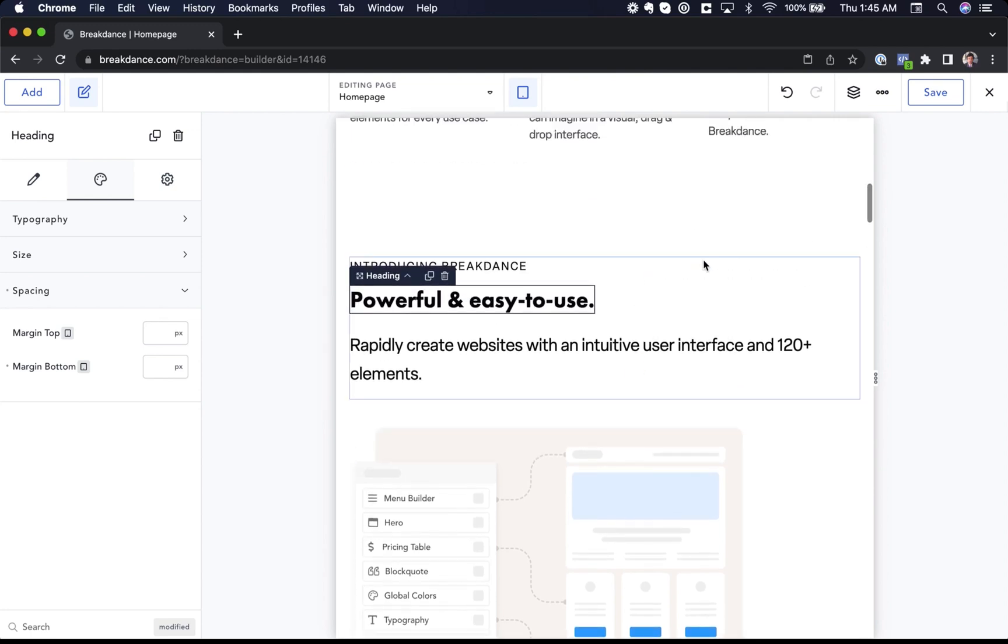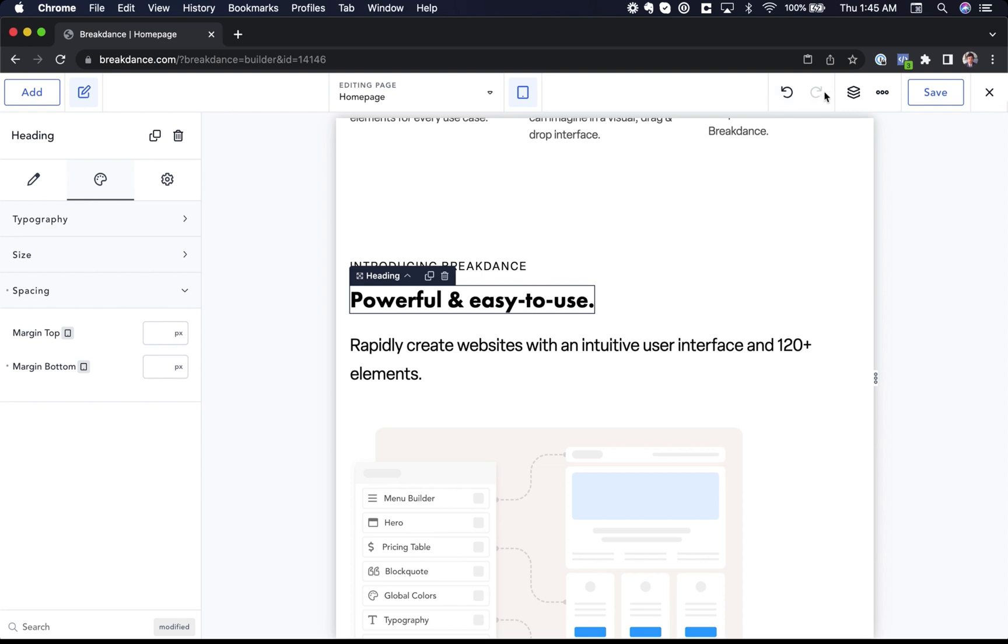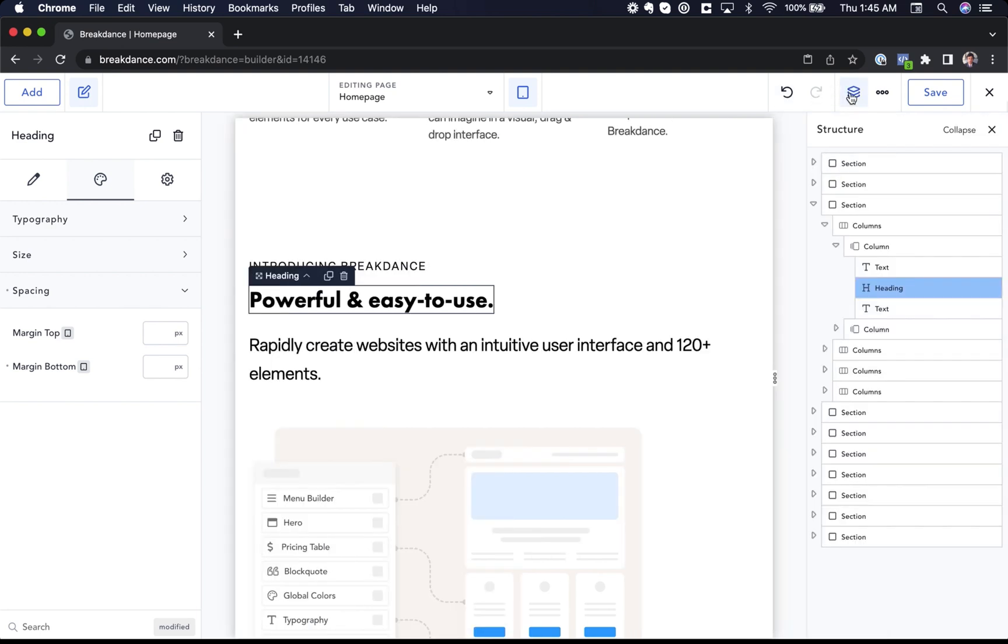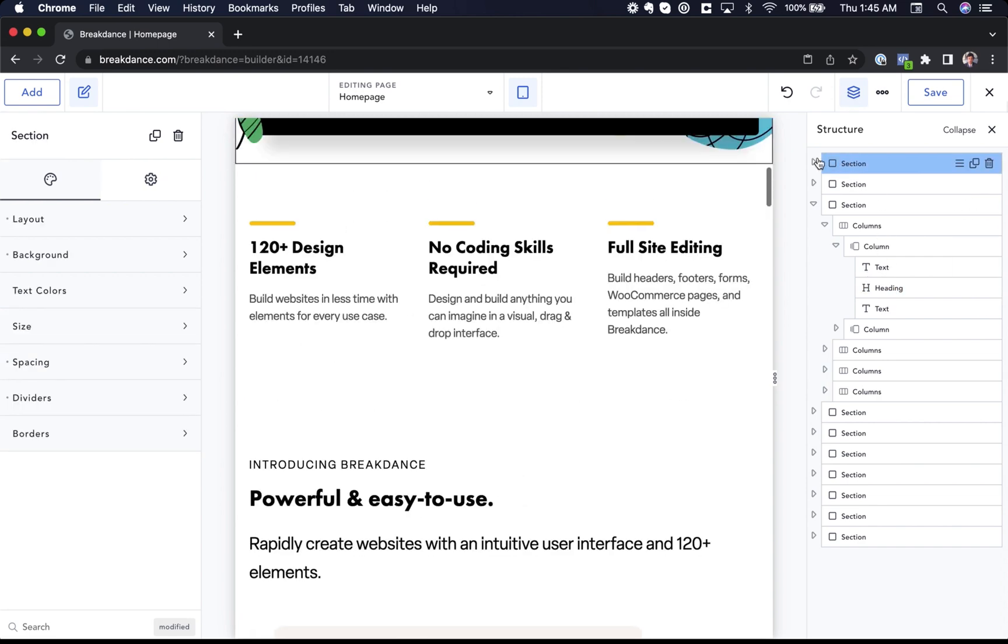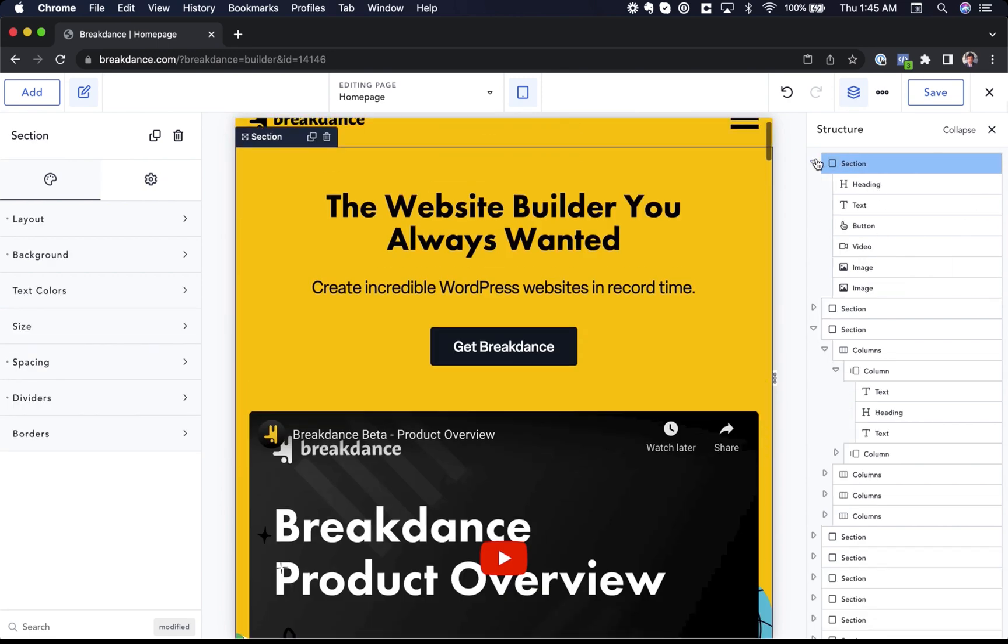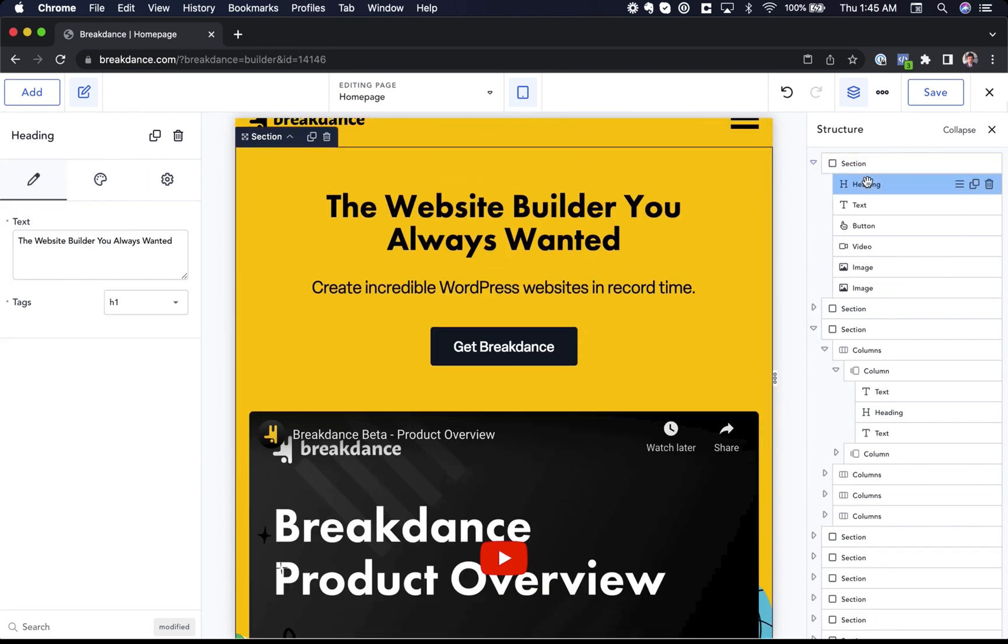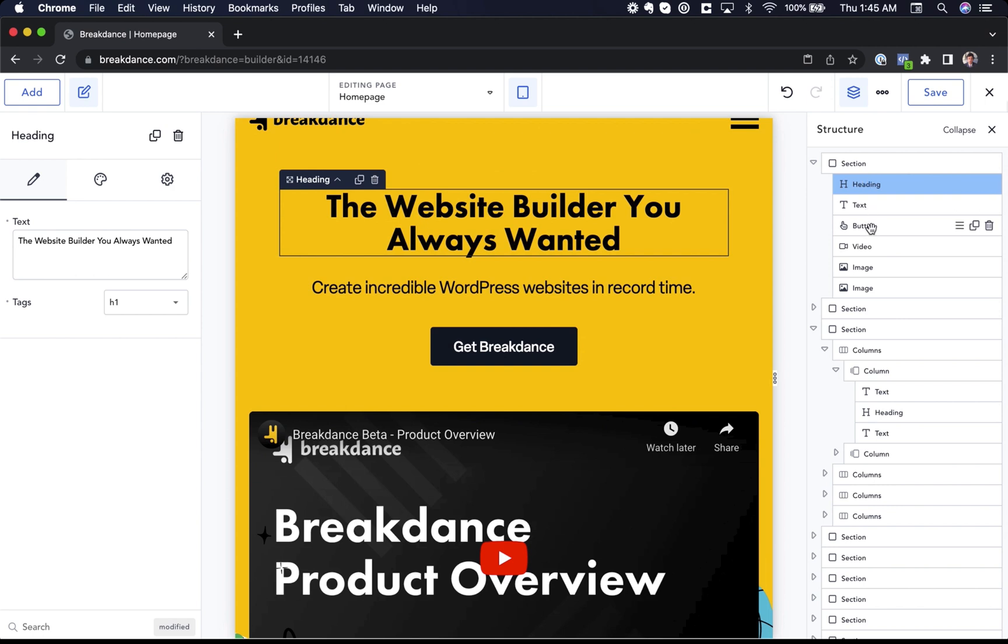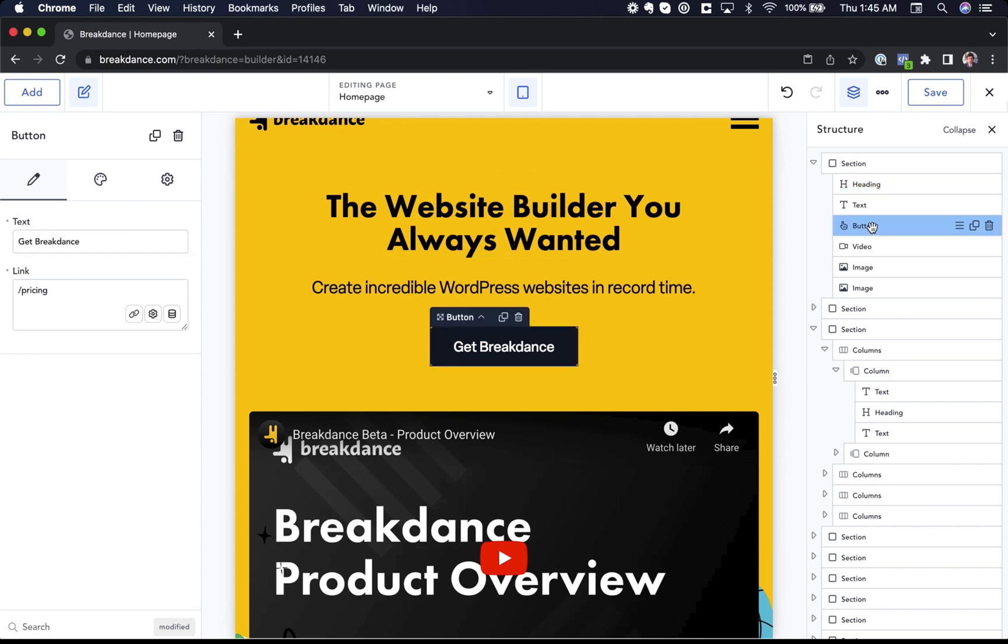If you make a change you want to undo, just click the undo icon in the top right. To redo, click the redo icon. You can see everything on your page by opening up the structure panel. It'll show you the active element and you can click around. You can reorder elements on your page by simply clicking and dragging them in the structure panel.